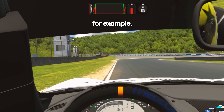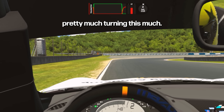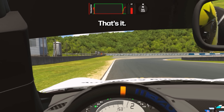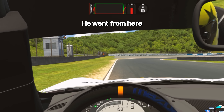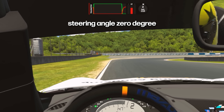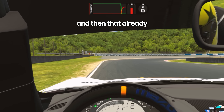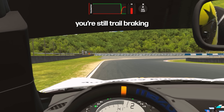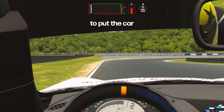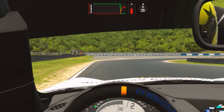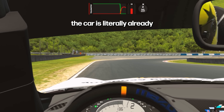On entry, you can see him turning just a small amount — going from zero degrees steering angle to about five degrees. With engine braking, having just shifted to second gear and still trail braking with lots of weight on the front tires, that's already enough to put the car on the optimal slip angle. By this point, the car is literally already on the limit of the tires.